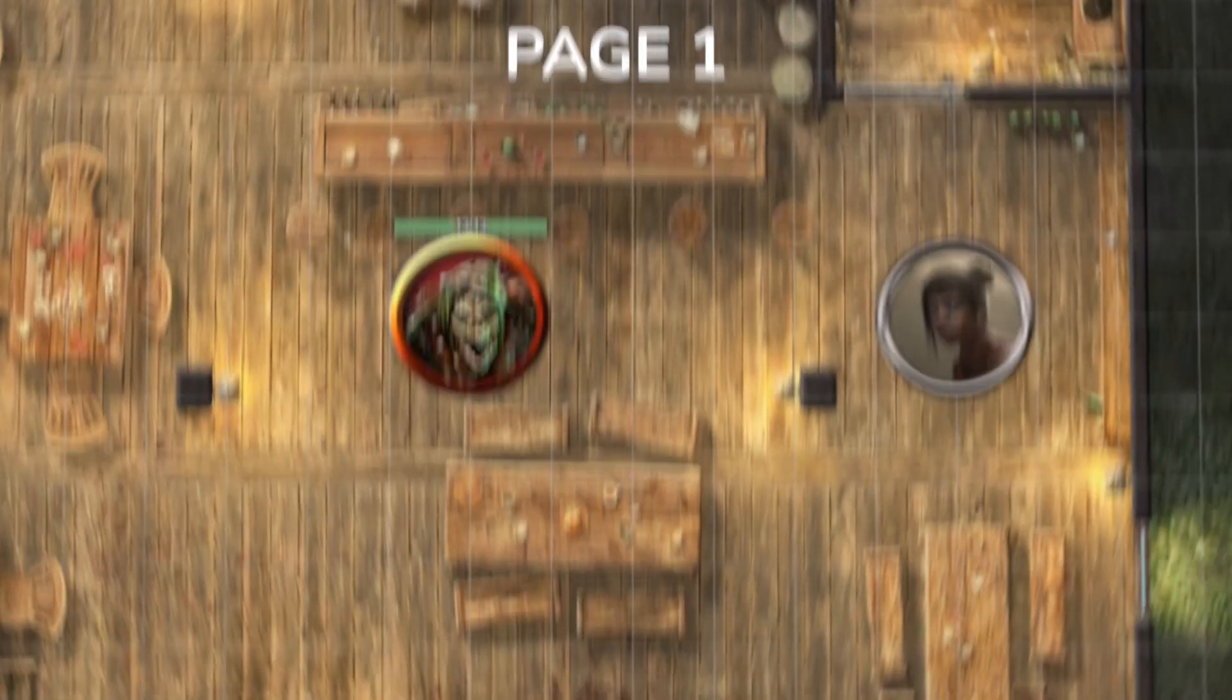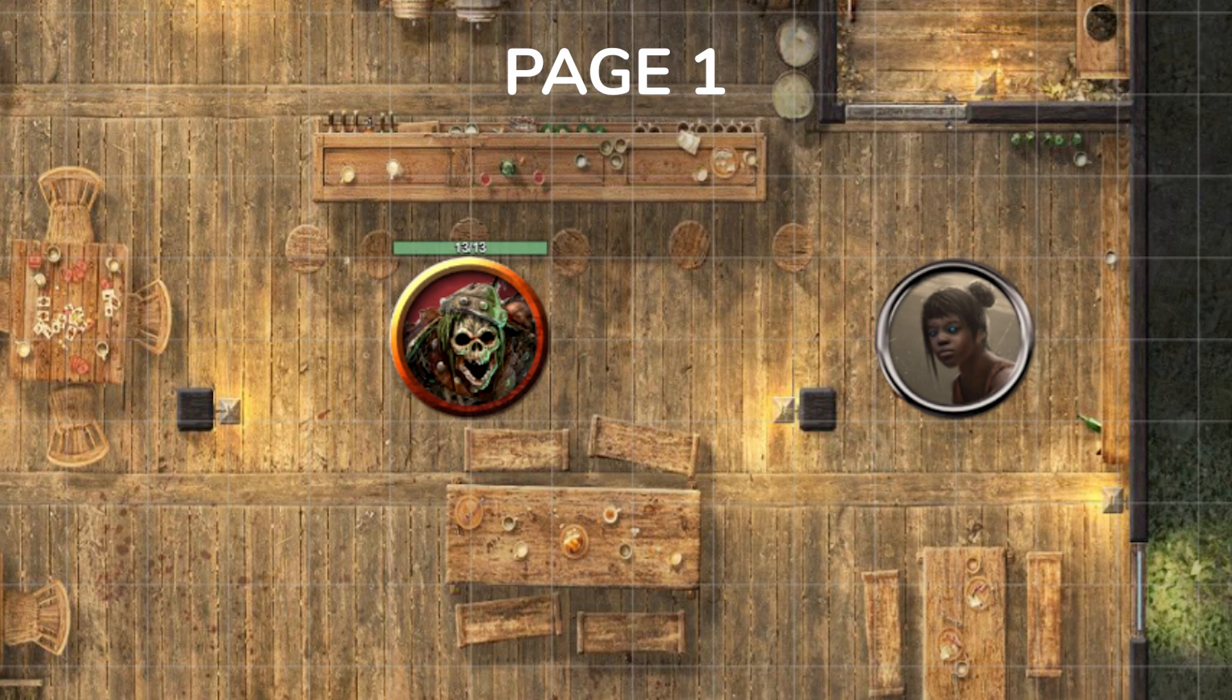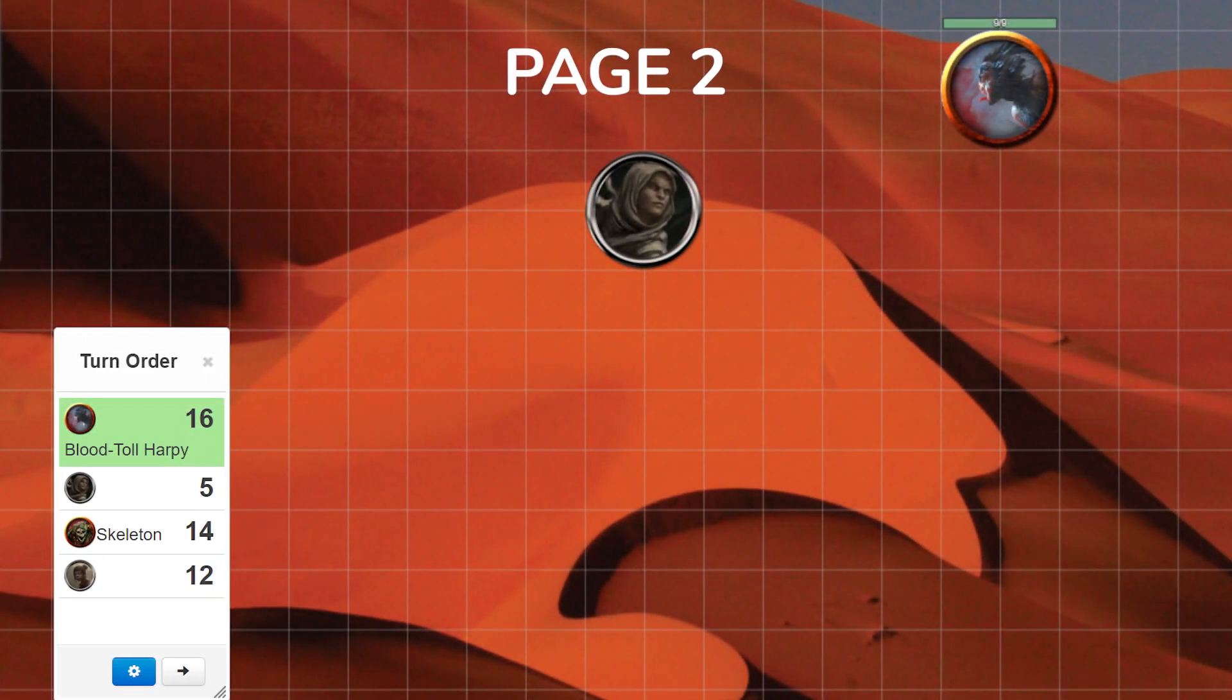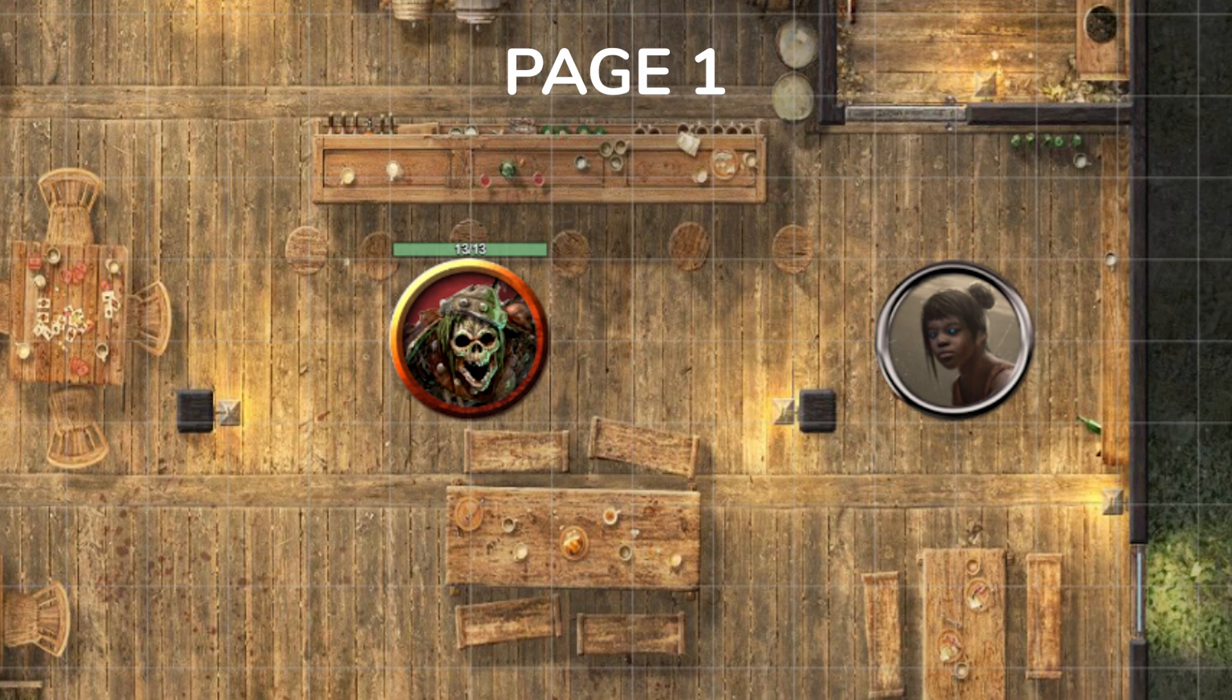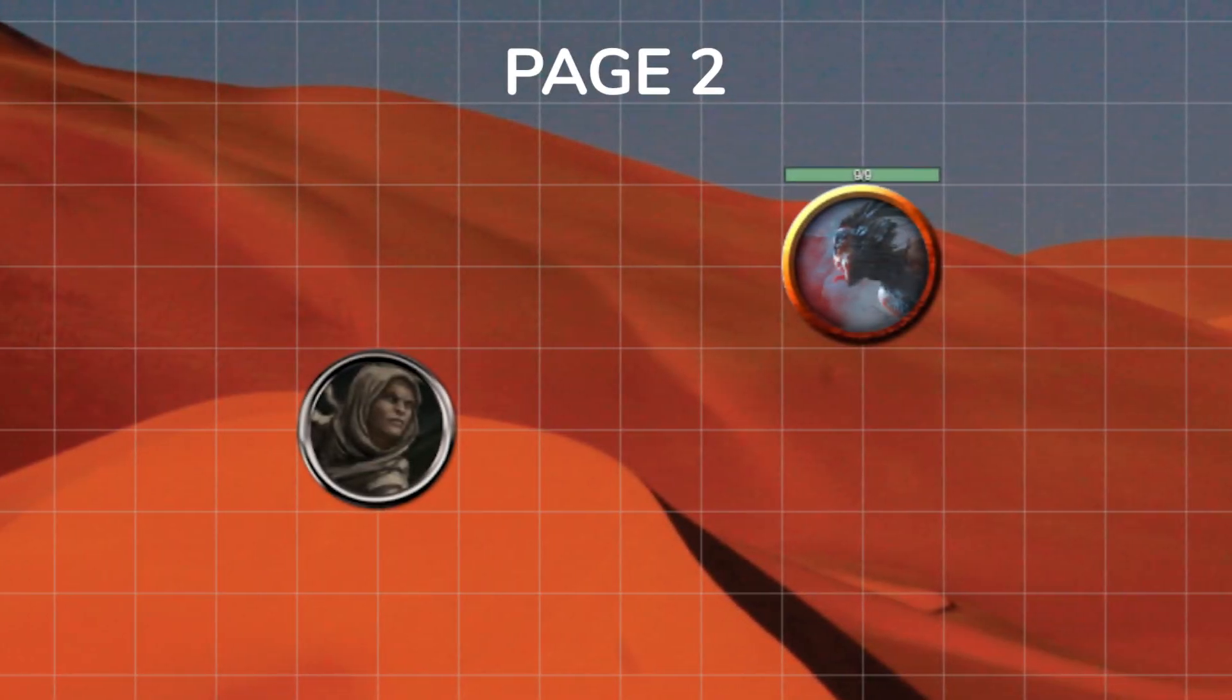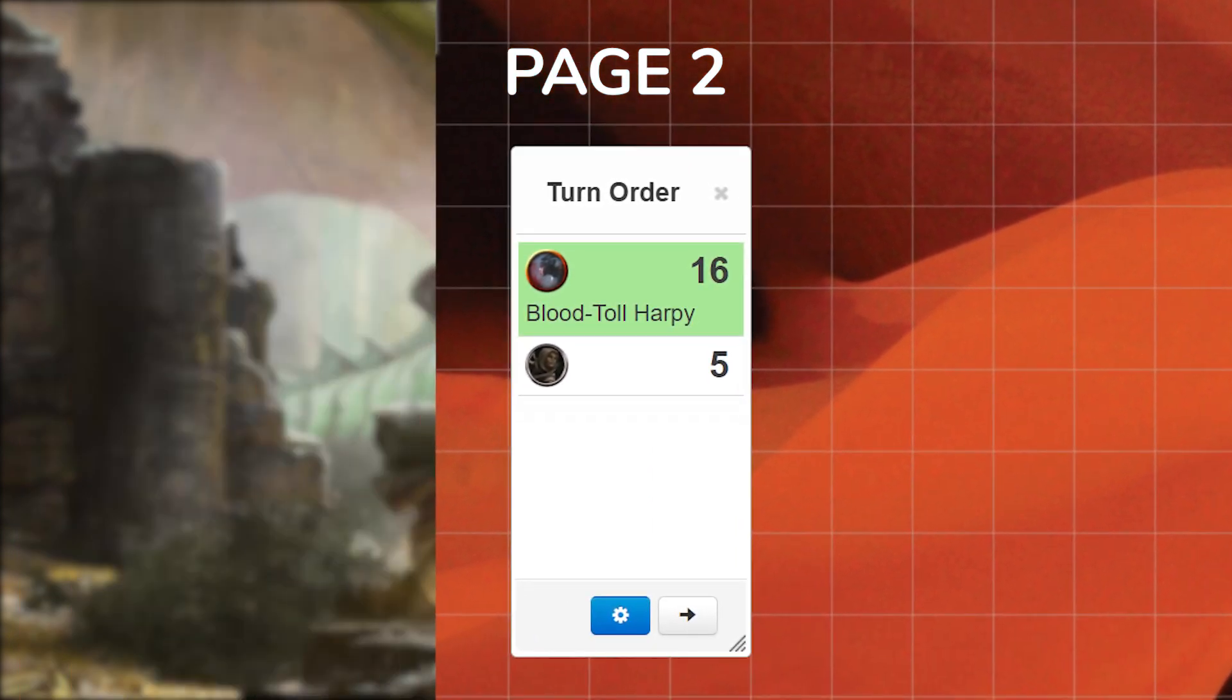Now the turn tracker works over multiple pages. If your players are on different pages they will all show up in the GM's turn tracker, but specific players will only see the options that are on their current page. So if there's a skeleton on page one for player one and player two is on page two, player two won't be able to see the skeleton in the turn tracker.